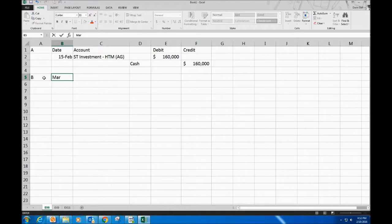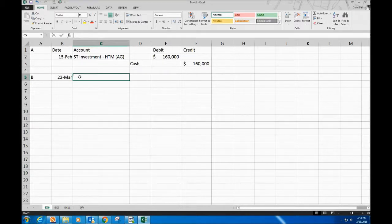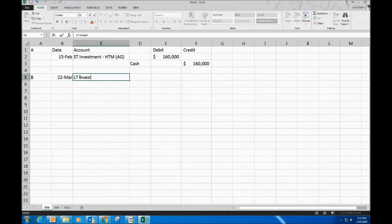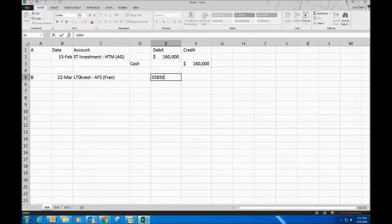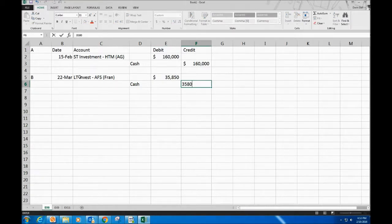Item B — March 22nd. This is a long-term available-for-sale investment. We're buying it at fair market value: 700 shares times $51, plus the broker's fee added on (not multiplied). The entry debits Long-Term Investment — Available-for-Sale (Fran) and credits Cash for $35,850.